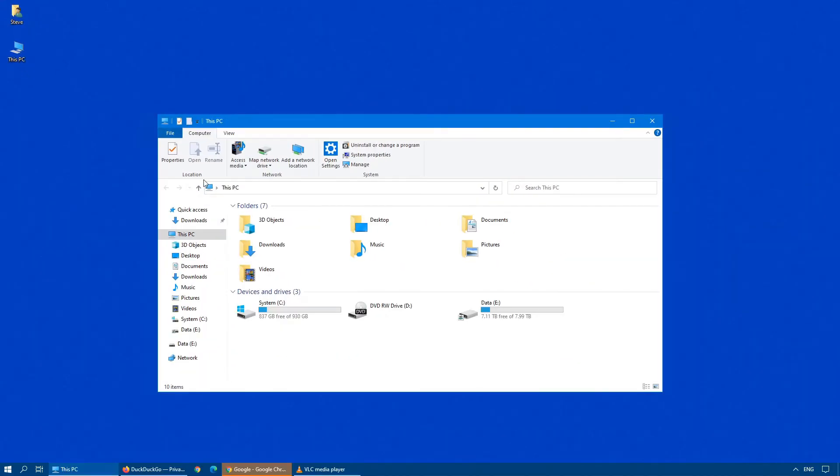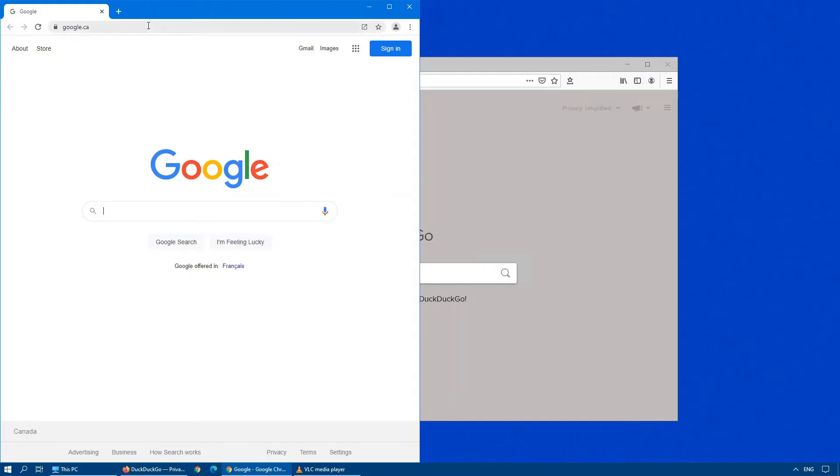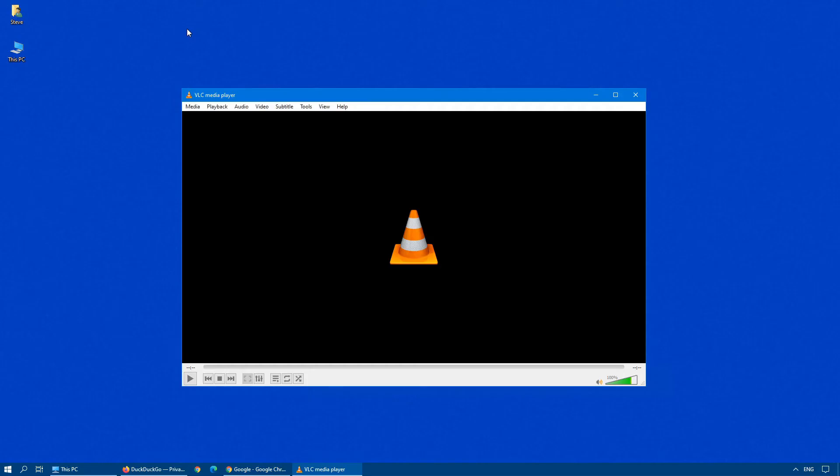As you can see now, we have Explorer on our first desktop. And if we click on this bottom here, we click on the Home one, we have our two browsers. If we click on it again and go into Multimedia, there we have our Multimedia.